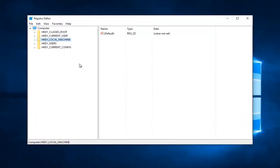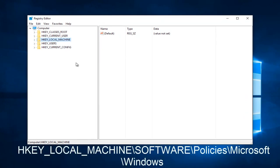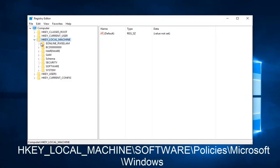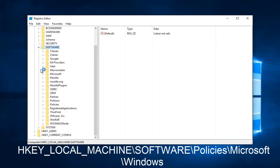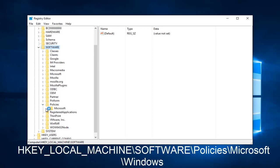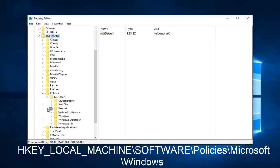So now what we want to do is head over to HKEY_LOCAL_MACHINE and then go down to Software, click on the little arrow next to that, and then you want to scroll down to Policies and then go underneath Microsoft, and then you want to go underneath Windows.